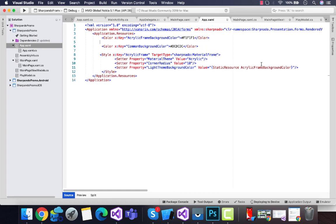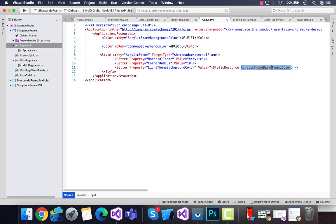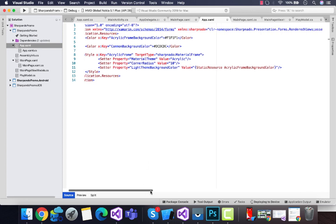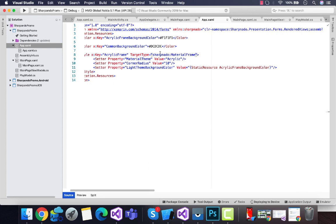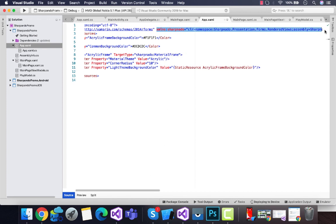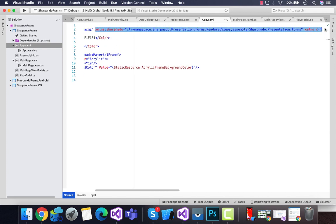This acrylic frame background color will be called from there—that is x:Key AcrylicFrameBackgroundColor. We should not forget about TargetType as Sharpnado.MaterialForms will be inherited from this namespace, so we should write it over here at the top. This is how my actual application namespace looks like.